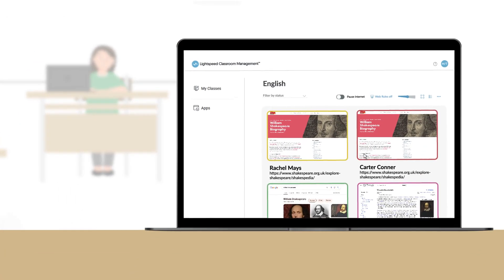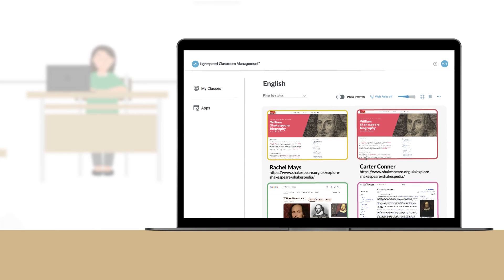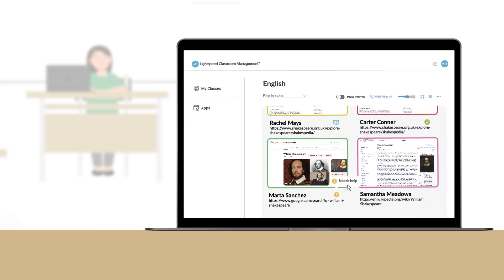Lightspeed Classroom Management also gives my students autonomy by allowing them to update their lesson status, indicating whether they're working, done, or in need of help. Then I can quickly respond and provide support.